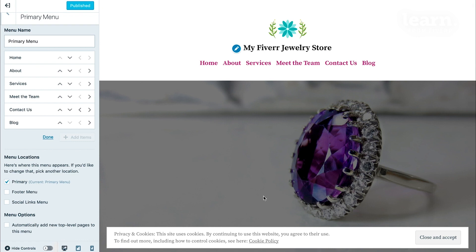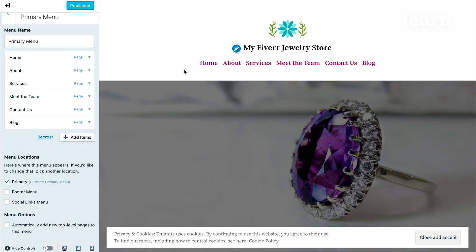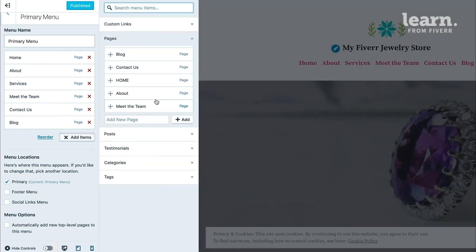Now, let's say, for example, I'm editing my menu. Click on Done here. I'm editing my menu, and I realize, oh, I actually wanted to create one more page, and I also want it to show up on my menu. You don't have to go back to the main dashboard menu and click on Site Pages. You can, but a shortcut is to click on Add Items here, and then in this field where it says Add New Page, type in the title of the page that you want to add.